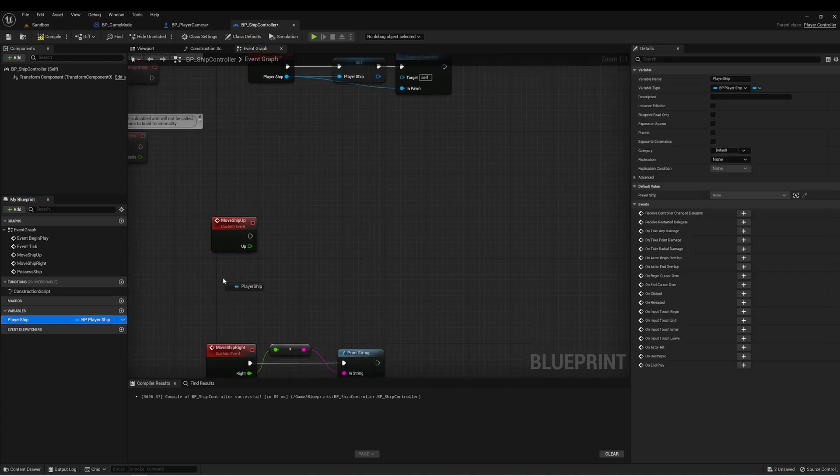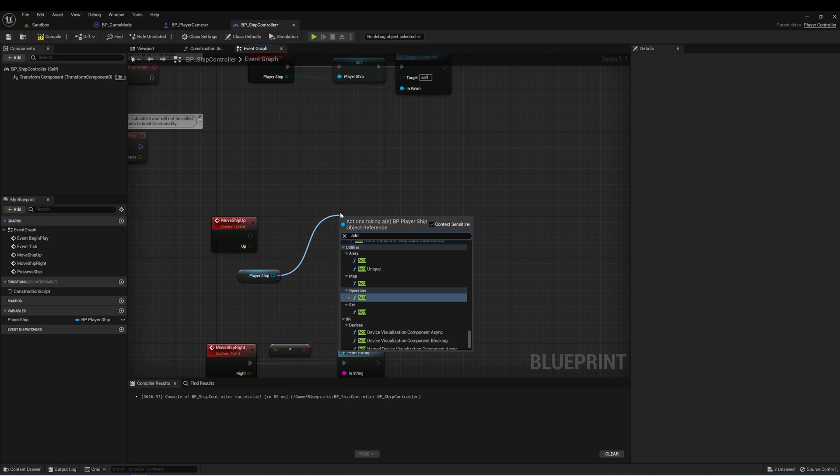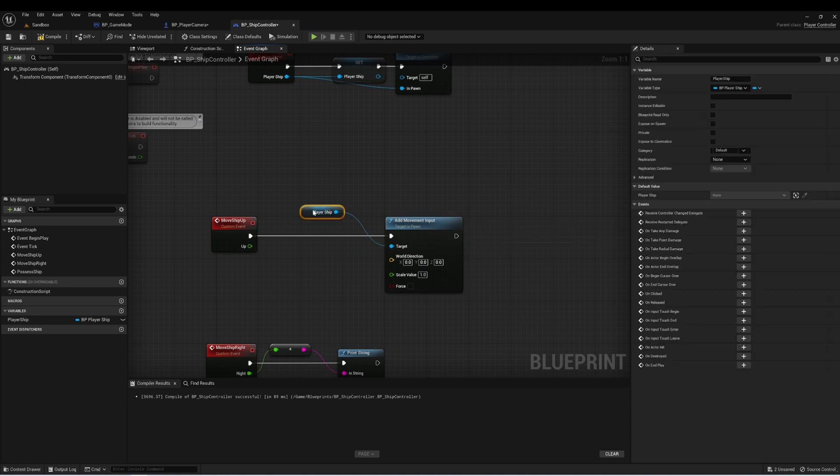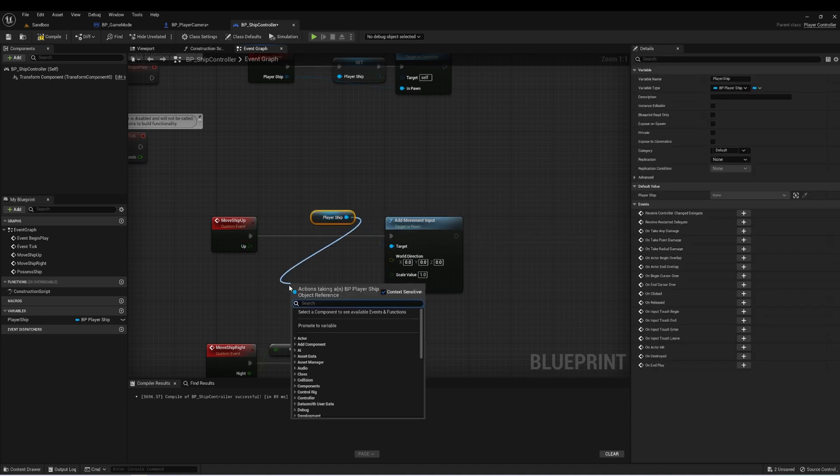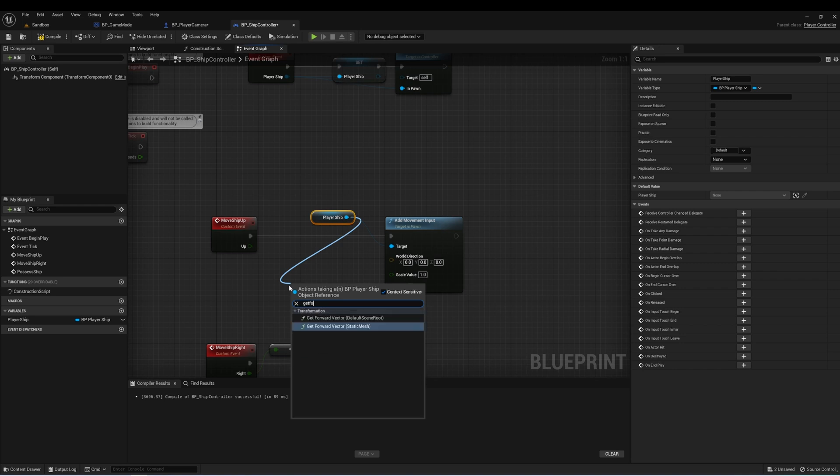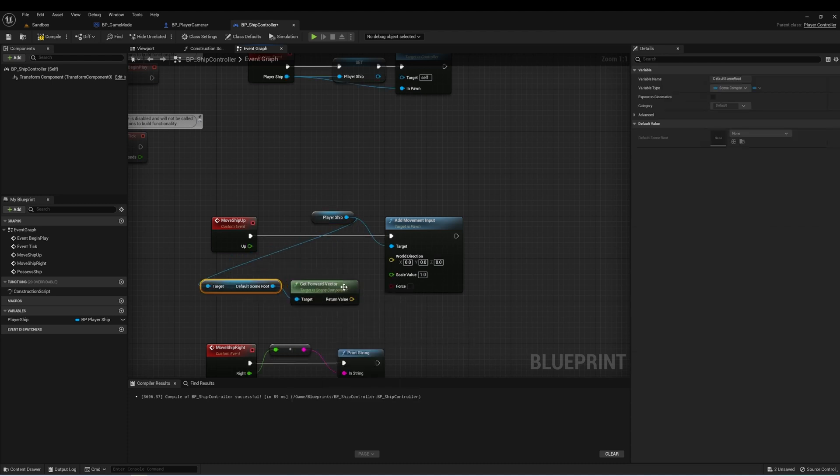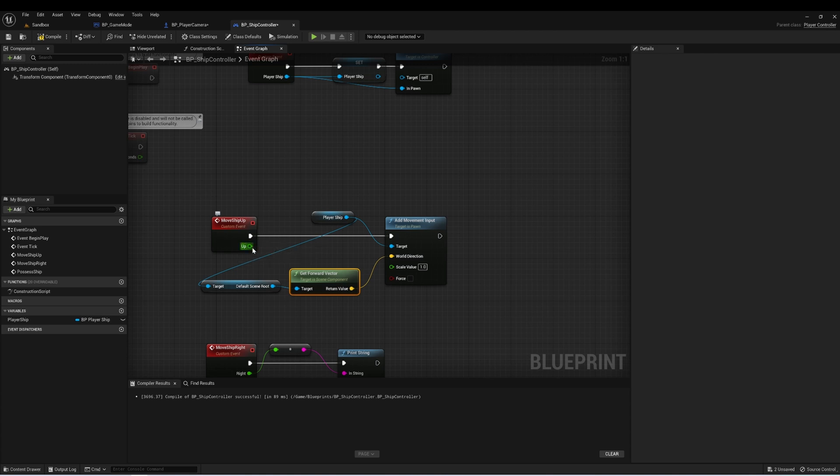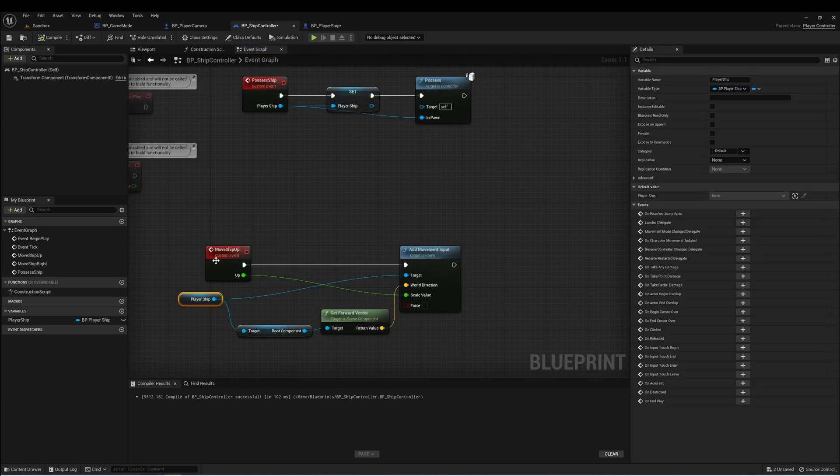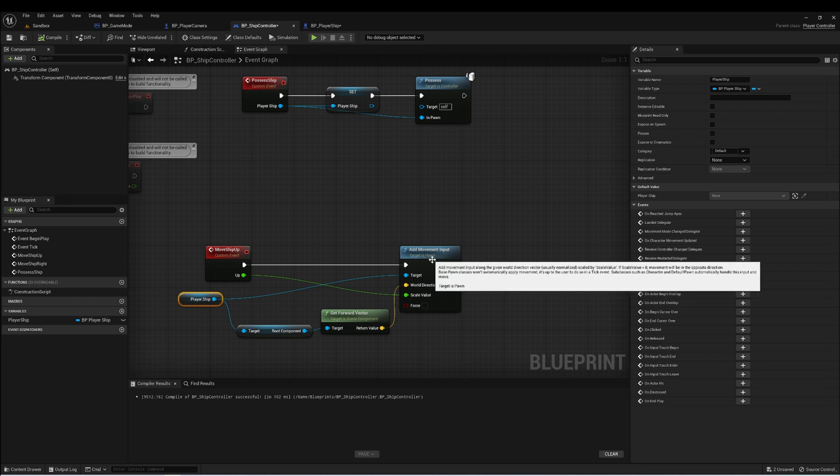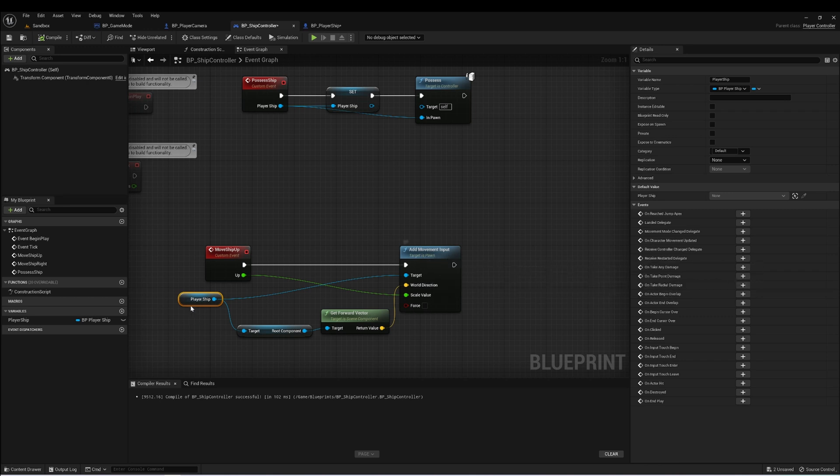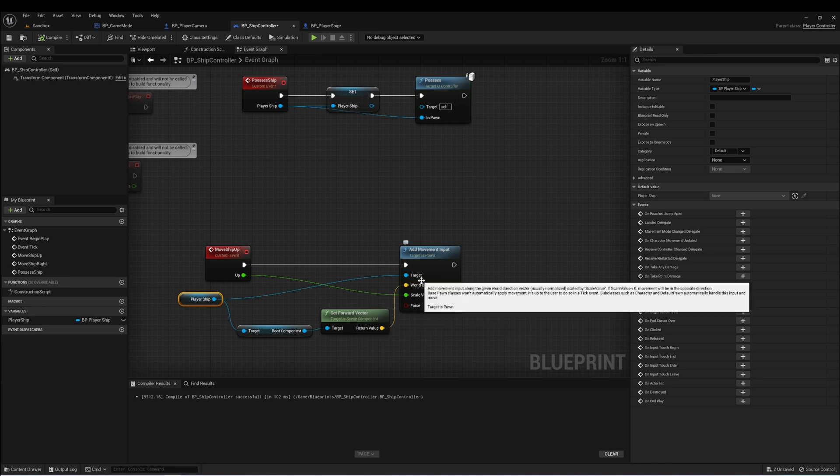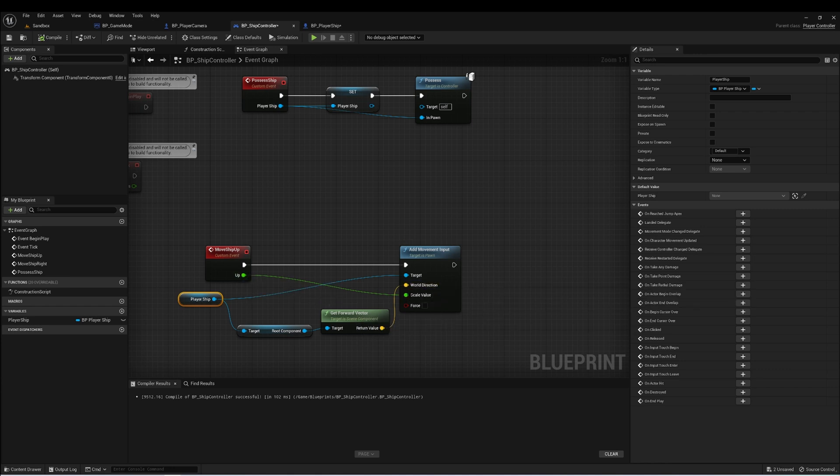So let's get a reference to player ship, and let's type add movement input. And from this player ship, let's say get forward vector. And then the scale will be this up. So now we have our move ship up going to add movement input of our player ship. And that's getting the root component and then the forward vector as the world direction. And the scale value will be the up that was passed from our PlayerCamera input.